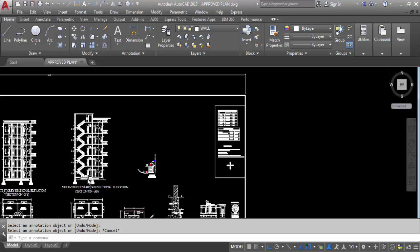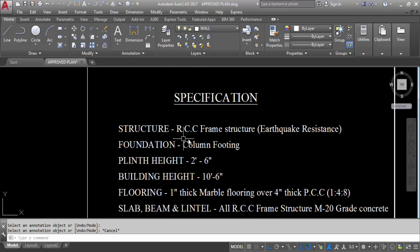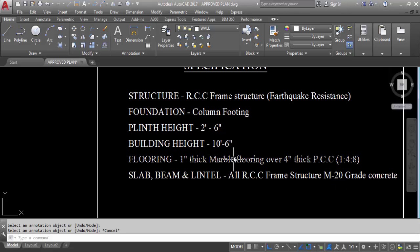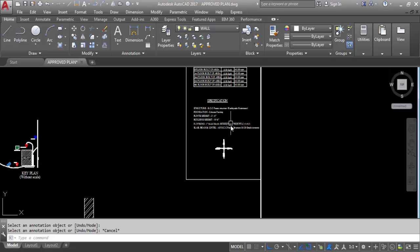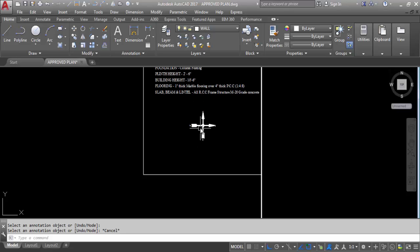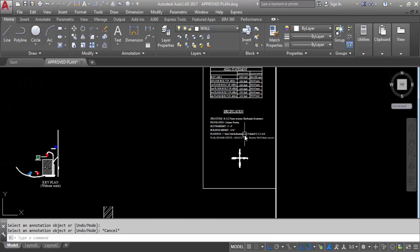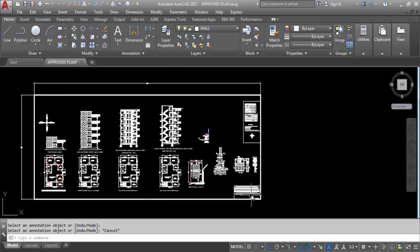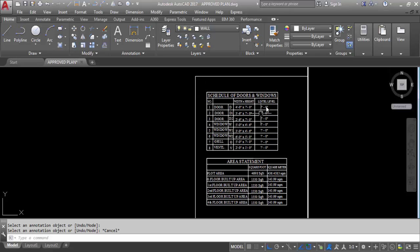Next, specifications. The structure is an RCC frame structure, earthquake resistant, with column footing foundation. Plinth height is 2 feet 6 inches, building height is 10 feet 6 inches. Flooring is 1-inch thick marble over 4-inch thick PCC (plain cement concrete) in ratio 1:4:8. Slab, beam, and lintel are all RCC with M20 grade concrete. Like this, you can specify all detail specifications. This is the north-south direction.